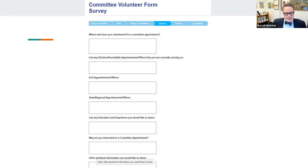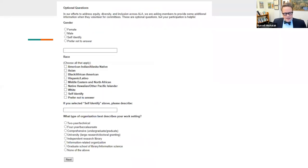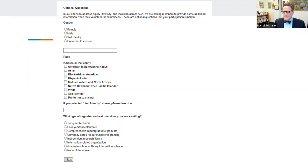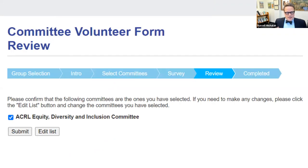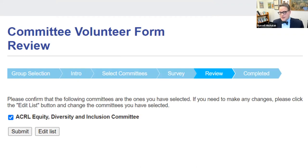There's also an optional set of demographic questions that we hope everyone will answer — this helps with the selection process and ensures everyone gets an opportunity. On the final review screen, please confirm the committees you selected are correct and, importantly, make sure you actually hit Submit. It's easy to think you've filled something out and forget to submit.